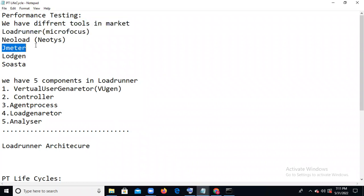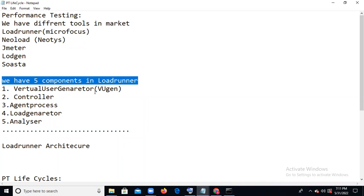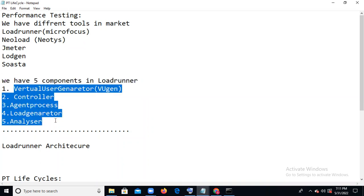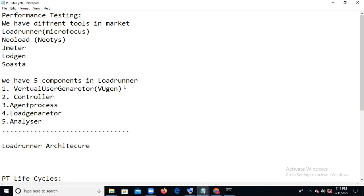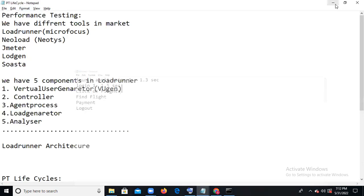For our training, I will teach LoadRunner and JMeter. In LoadRunner we have five components: Virtual User Generator, Controller, Agent Process, Load Generator, and Analyzer. Using these five components we do end-to-end performance testing. Virtual User Generator is used to record the business flow and generate script statements. Our business flow is: launch application, login, click on flights, find flight, payment, logout.